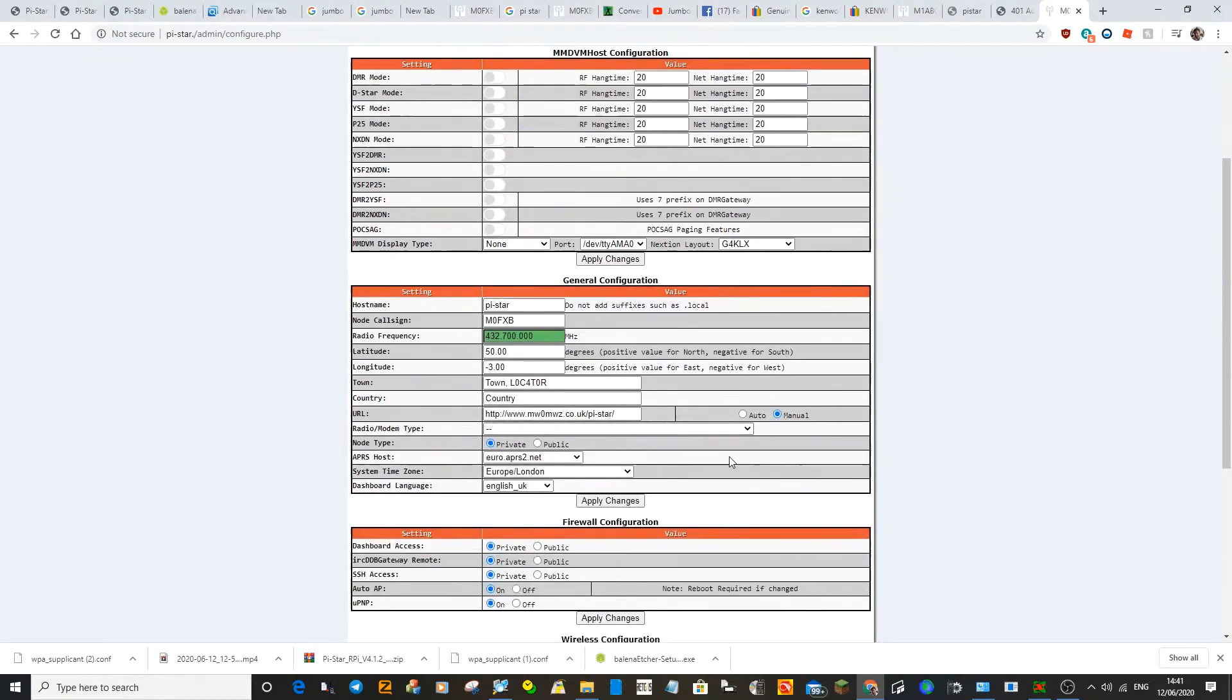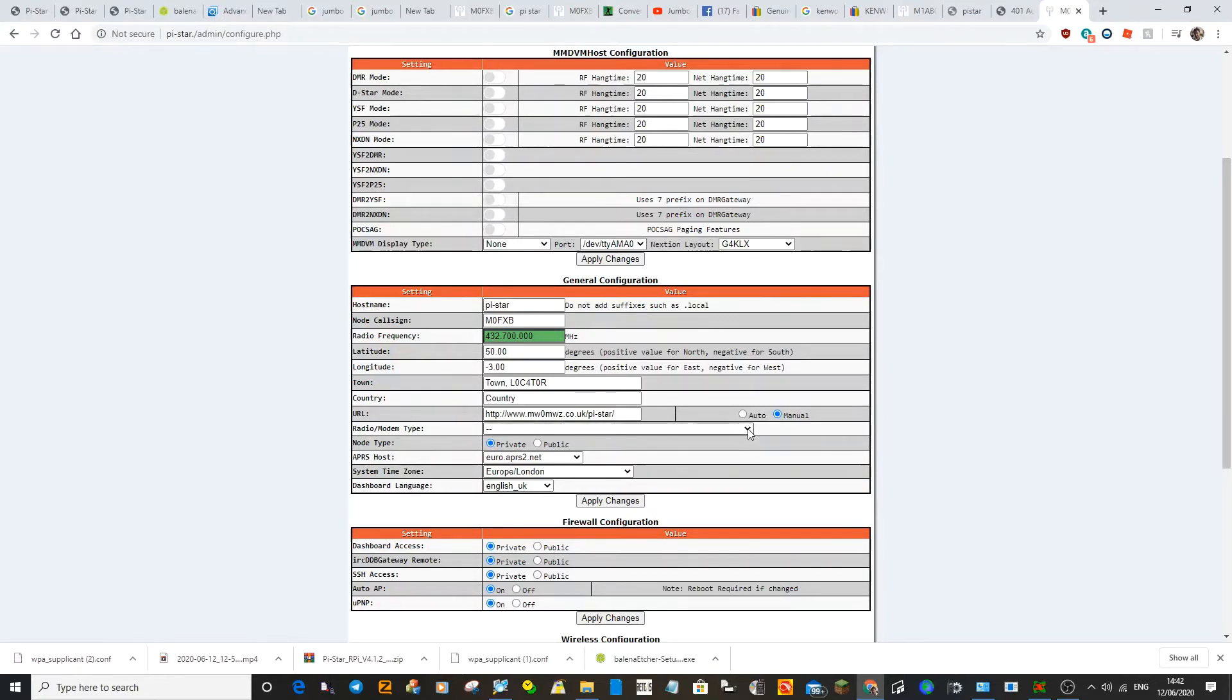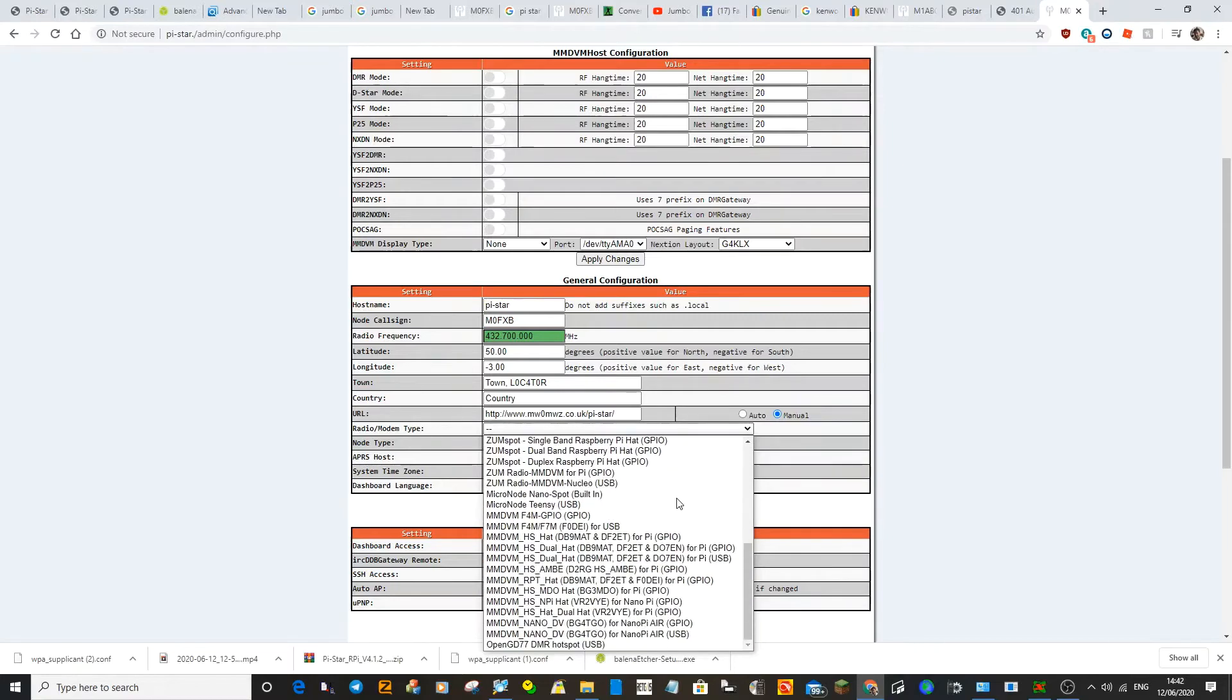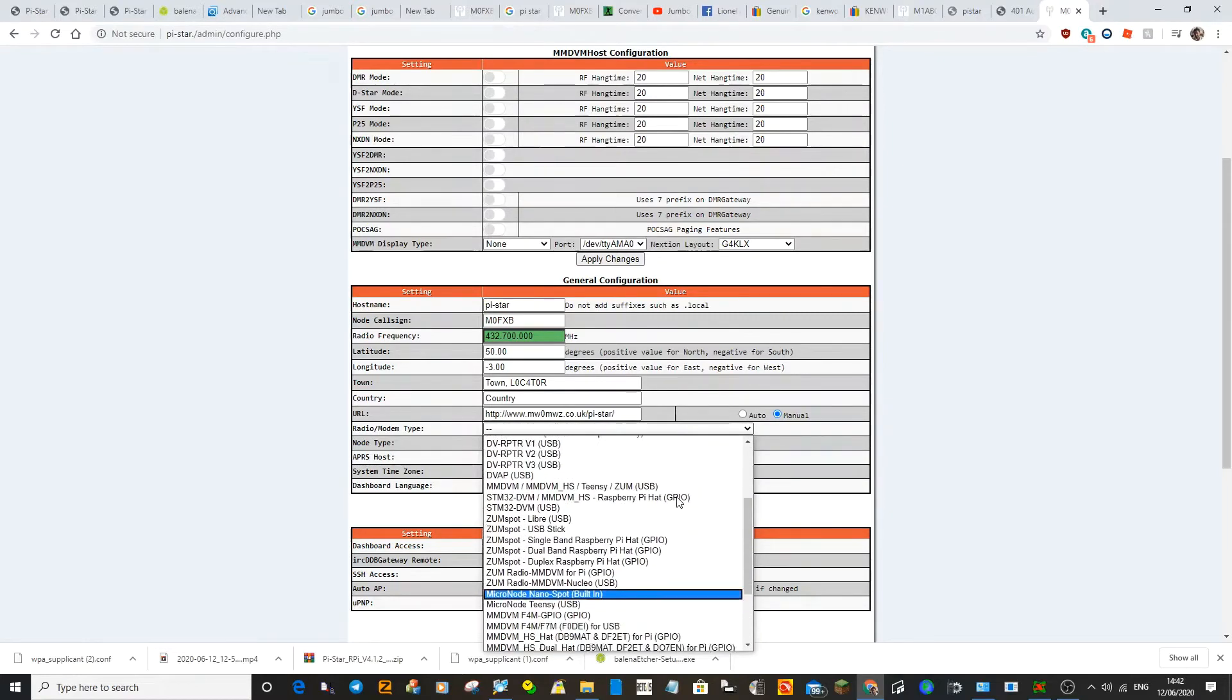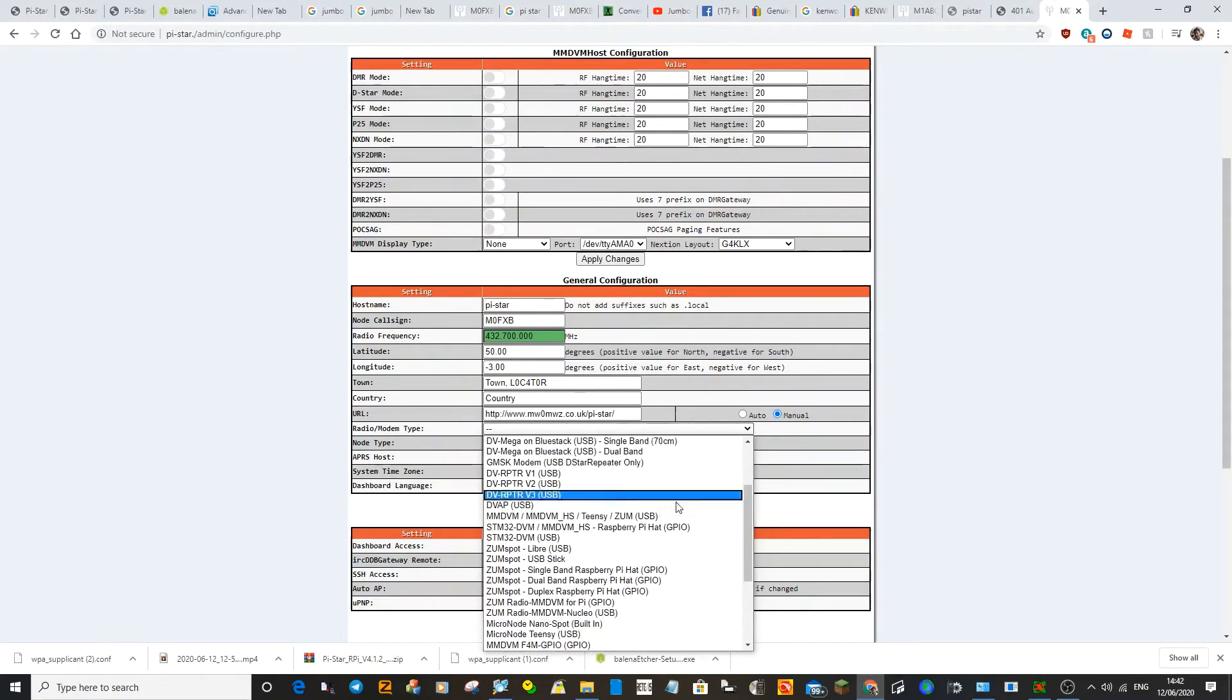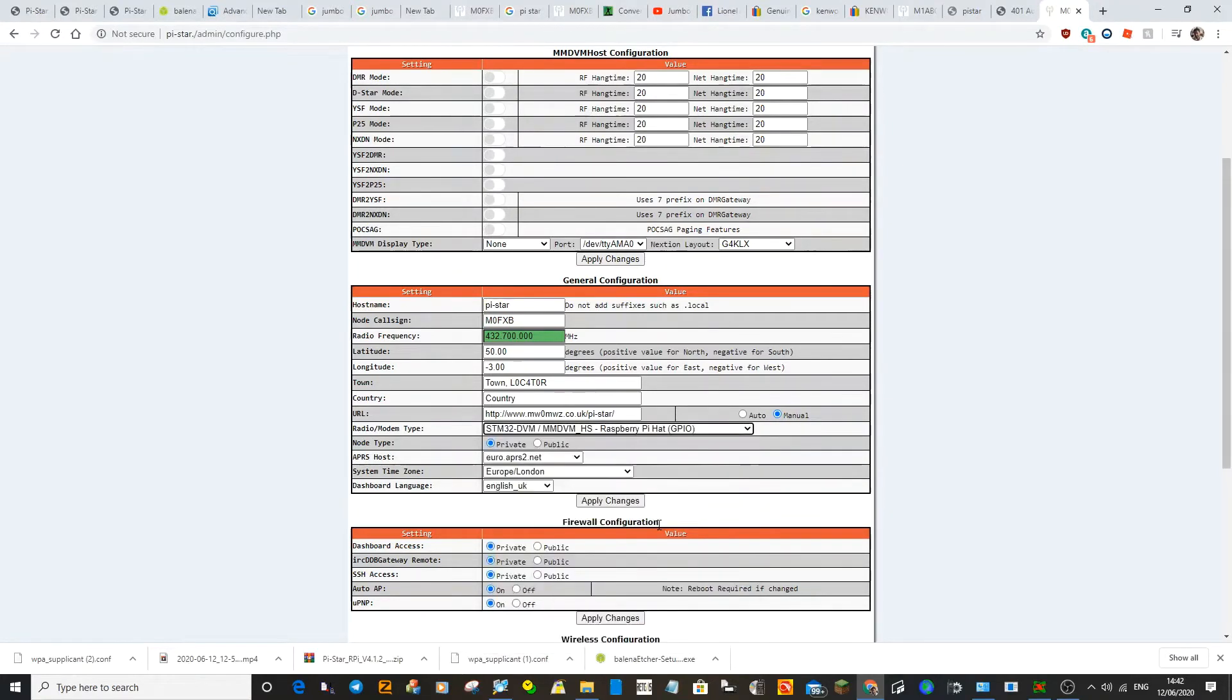And then stay on the configuration page. You'll scroll down to general configuration. Hopefully your core sign's gone in and your frequency. Now we need to select the Jumbo Spot. So for a standard Jumbo Spot, just scroll down to the one, this one here.